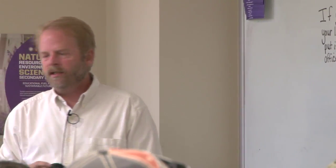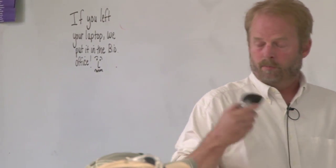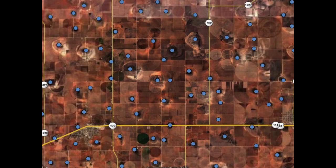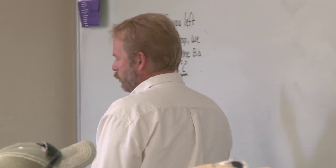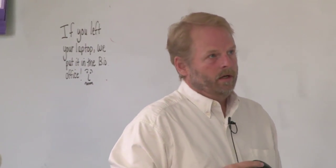Looking at a typical landscape where playas are located — highly altered from short grass or mid-grass prairie to mostly cropland — you can see there are a lot of playas, occurring on average about one every square mile in the southern part of the region. You really can't do anything without impacting a playa — you can't build a road, a town, even a golf course without running into one. In a six by six mile area just east of Lubbock, Texas, there are about 65 playas.